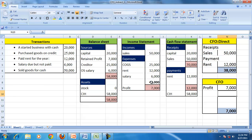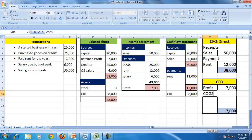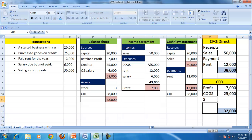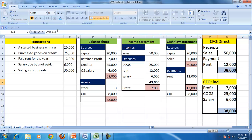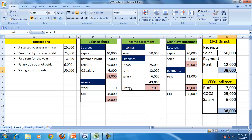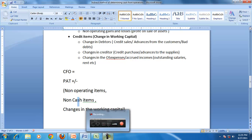Using the indirect method: start with profit of 7,000 and add non-cash/credit items — COGS of 25,000 (since goods were purchased on credit, no cash was paid) and outstanding salary of 6,000. This gives CFO of 38,000, reconciling profit to CFO. In this example, CFO differs from PAT because of changes in working capital — non-operating and non-cash items are absent here.